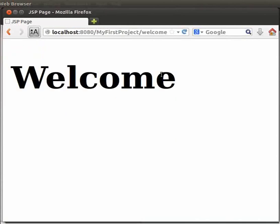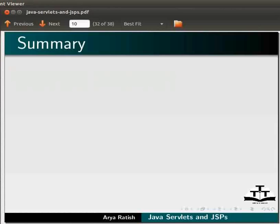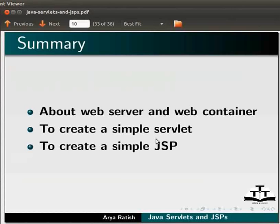Therefore, for presentation purpose, JSP is preferred. Let us summarize. In this tutorial, we have learnt about web server and web container, to create a simple servlet, and to create a simple JSP. Please make sure that you have completed this tutorial before proceeding further.